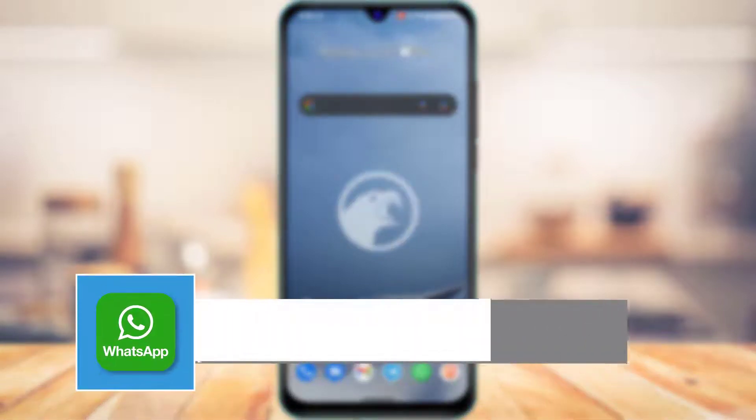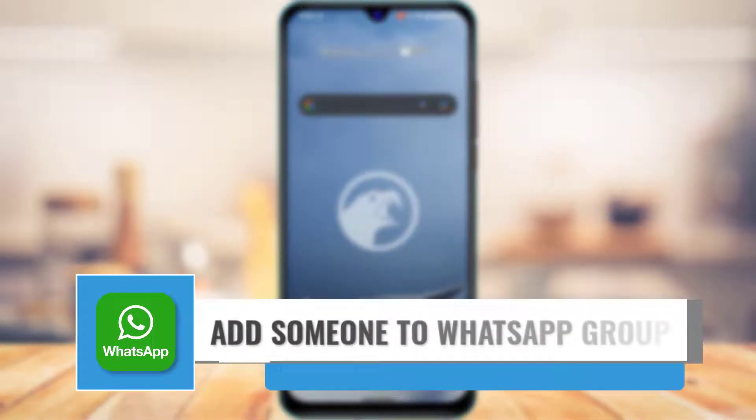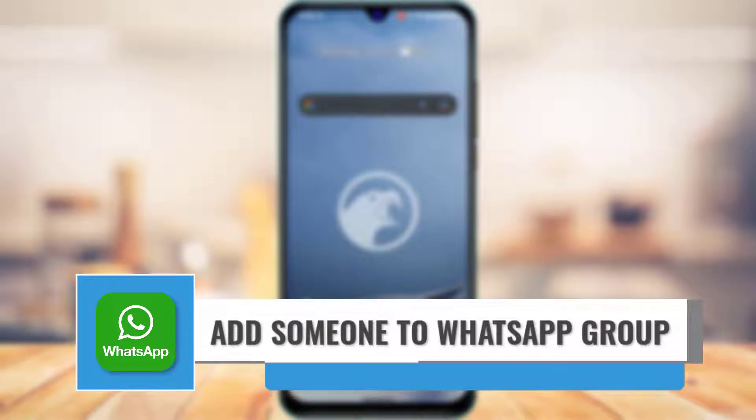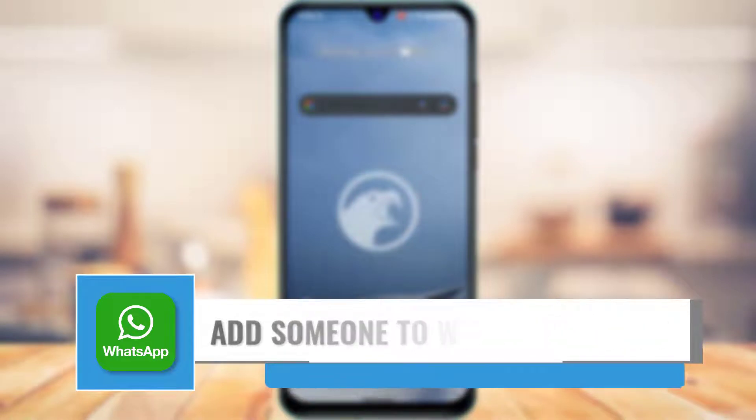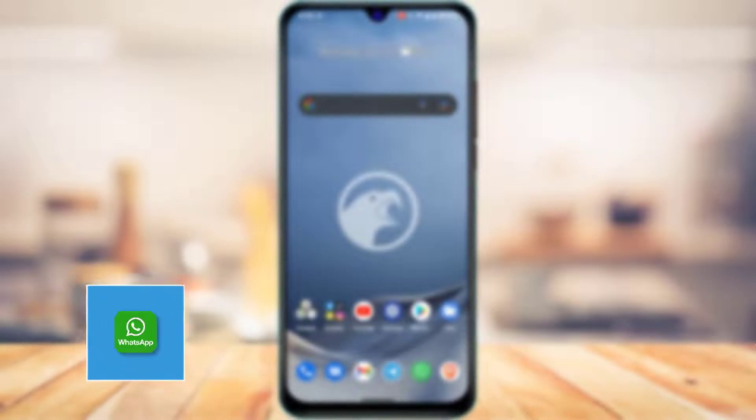How to add someone to a WhatsApp group. In this quick video, I'm about to show you how you can add someone or a particular participant to a WhatsApp group, so you want to make sure to watch this video till the end.